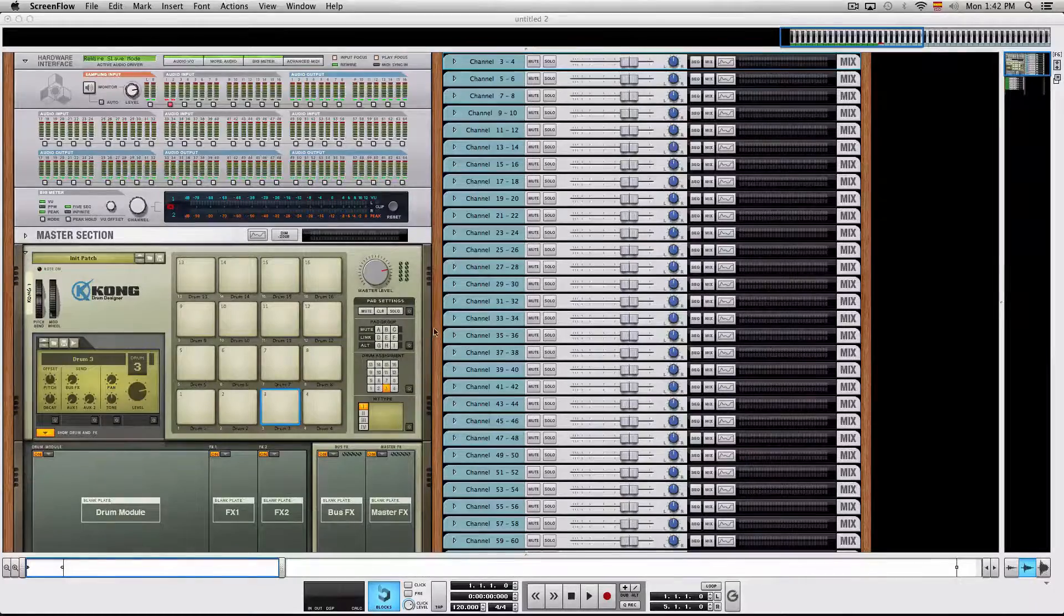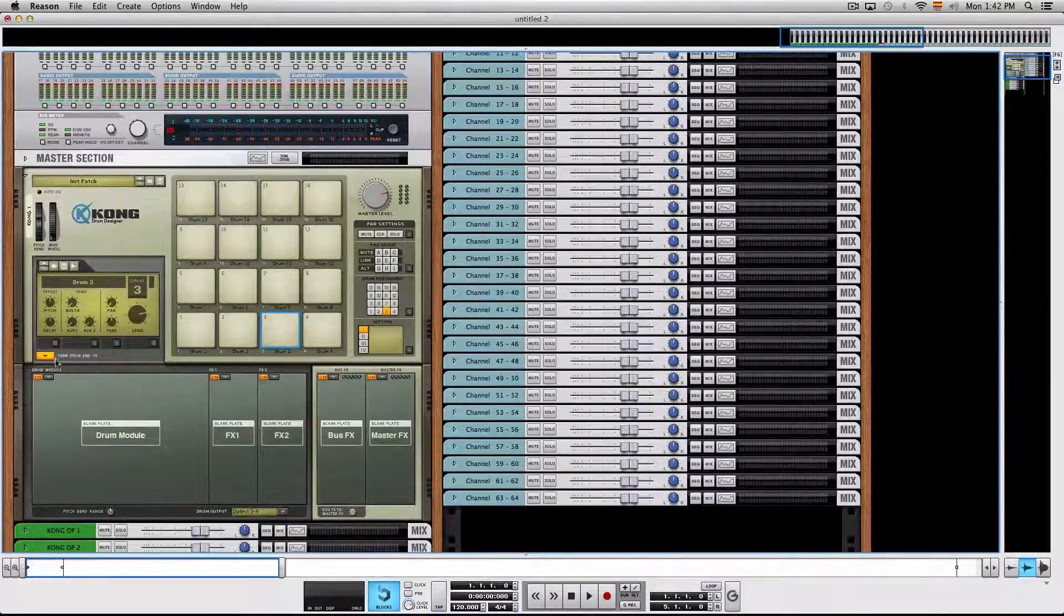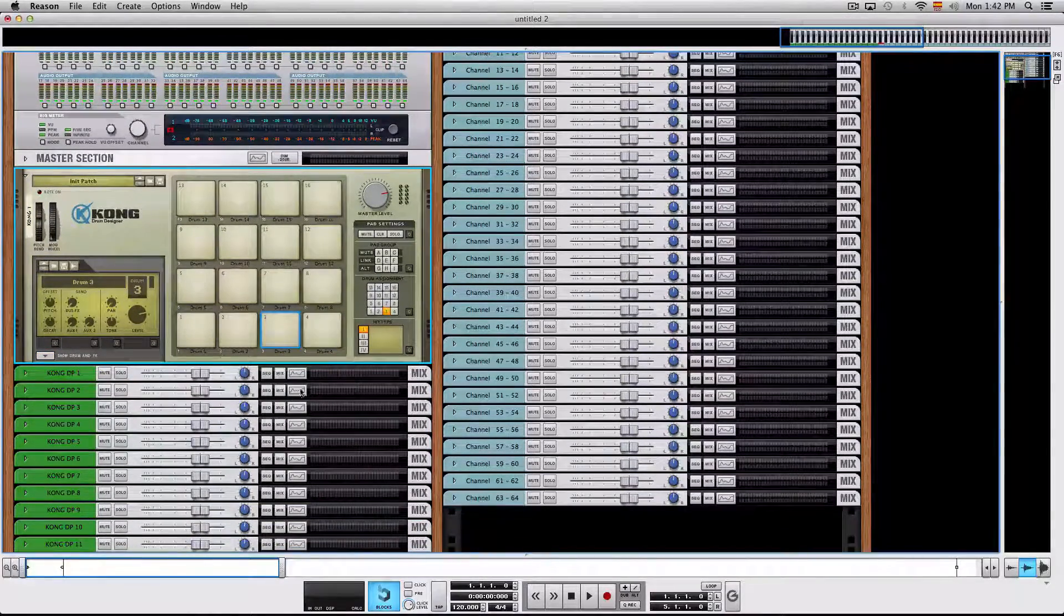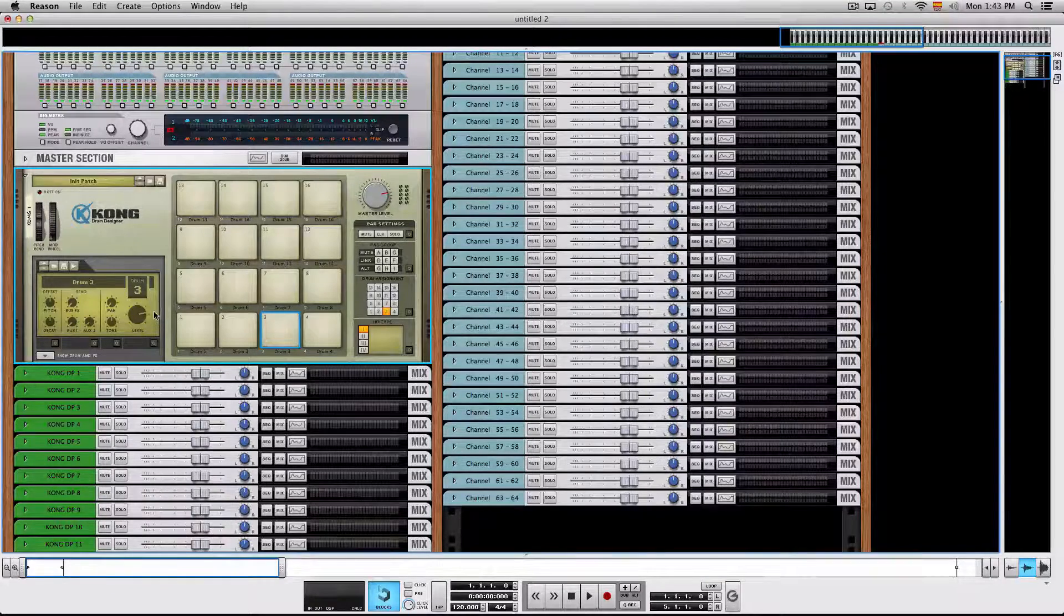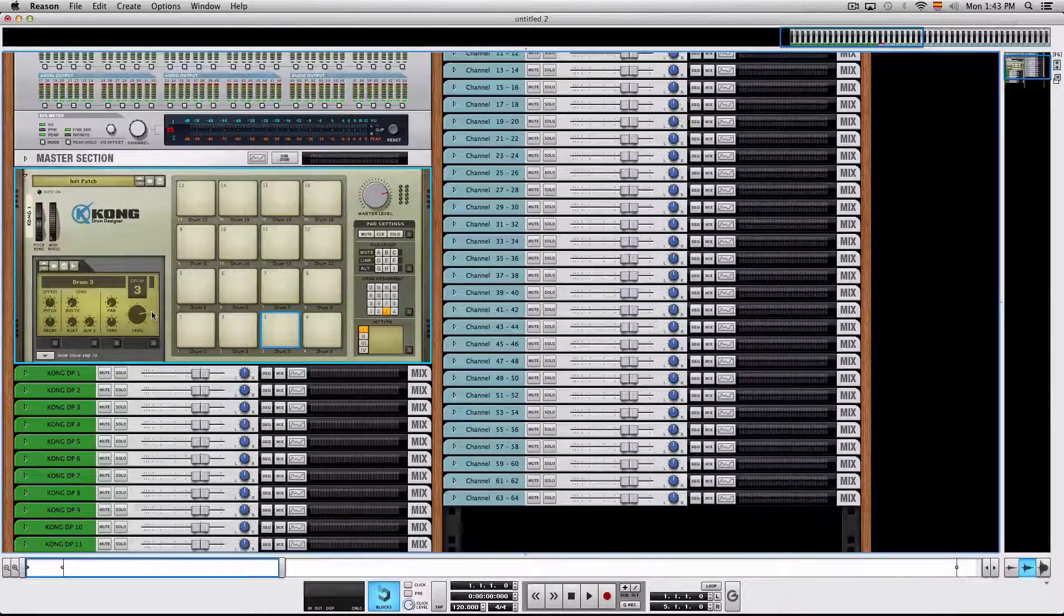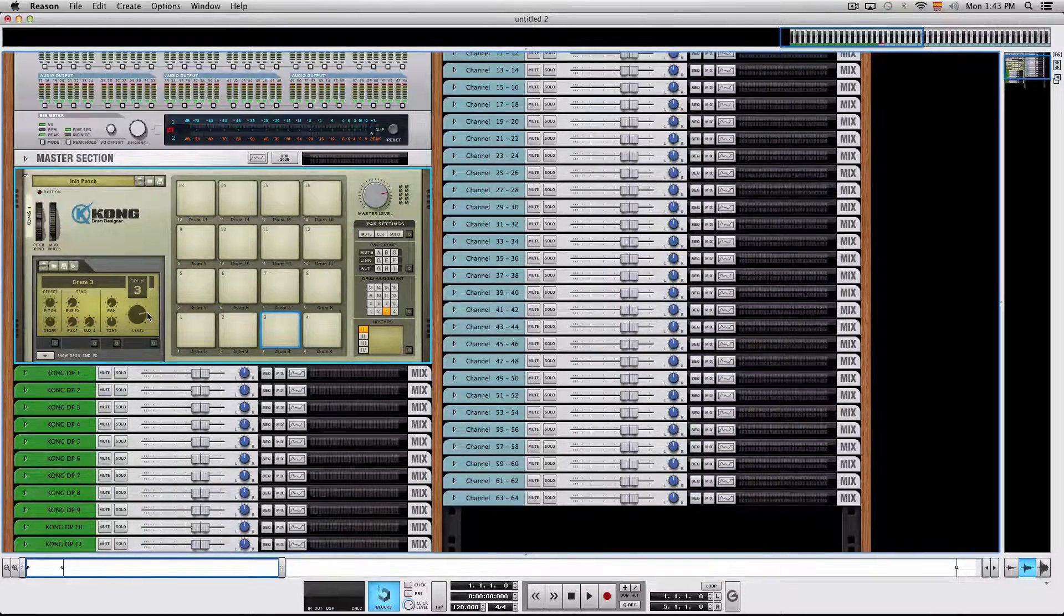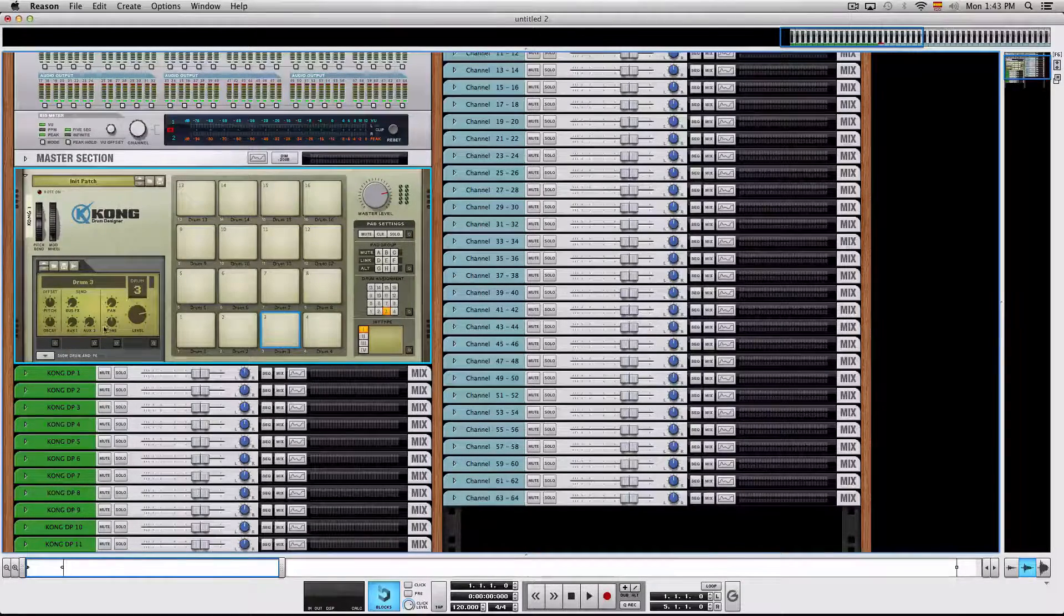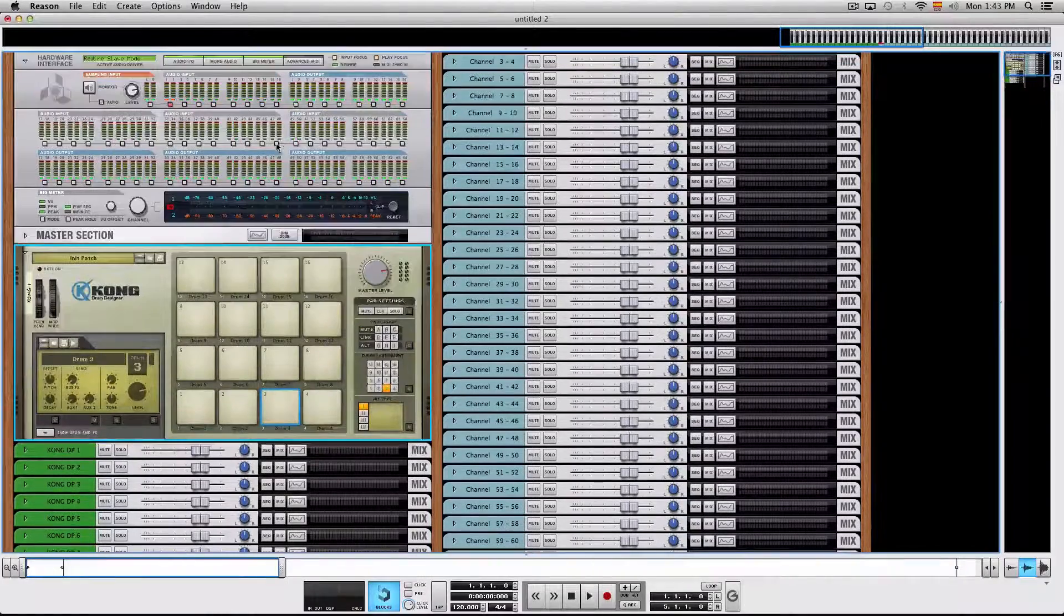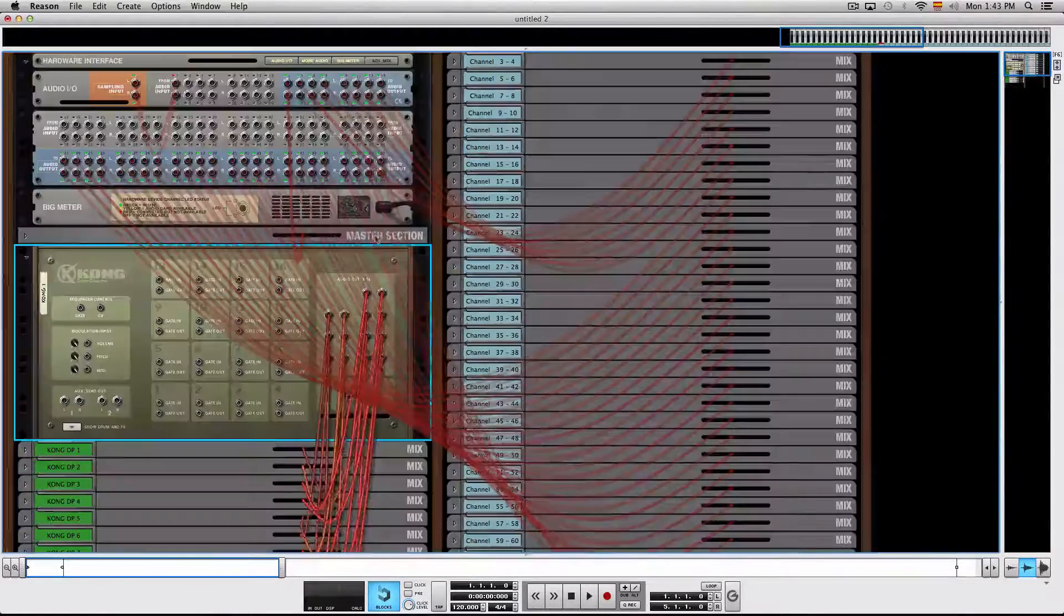First of all, I made a Kong drum designer. When you open the session it's going to look just like this. So I created a Kong drum designer and wired each pad to a mono mix channel which gets mixed down to audio outputs 1 and 2 here in Reason.